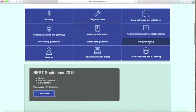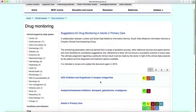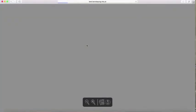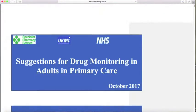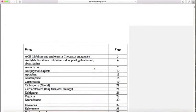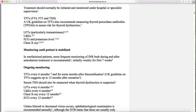The last section to look at is drug monitoring. If you hover over it, you can look up all the documents, or they are categorised. For example, amiodarone — you scroll through and it tells you what kinds of things you need to monitor.